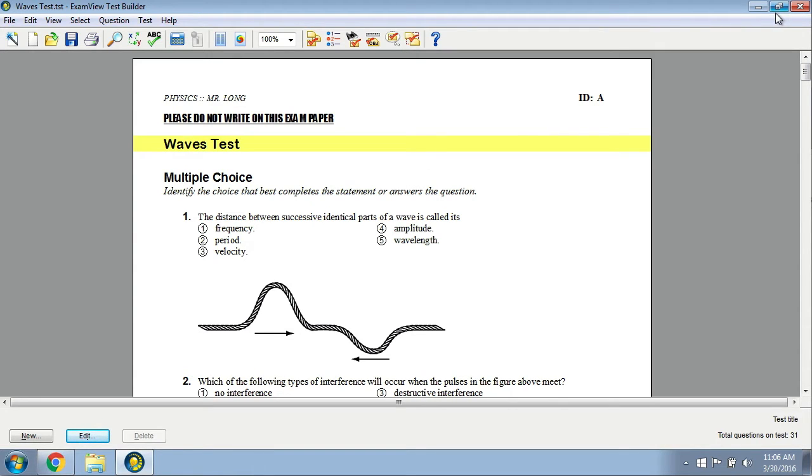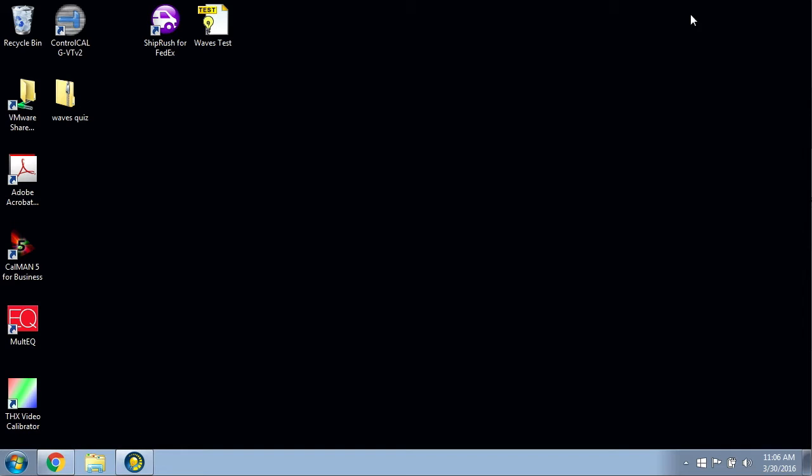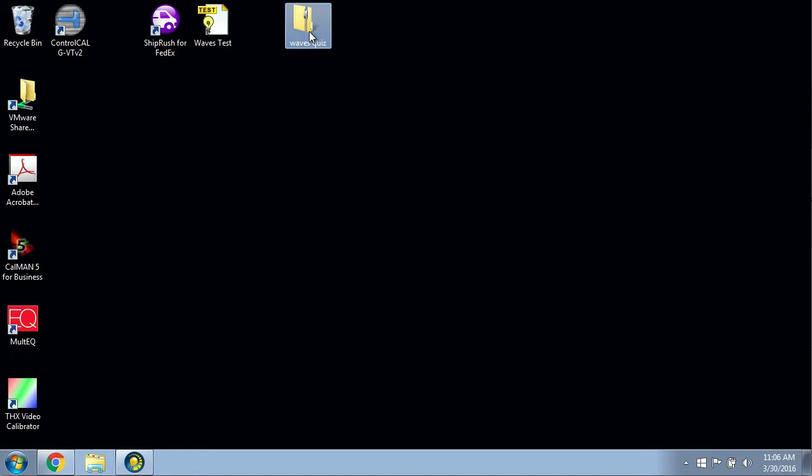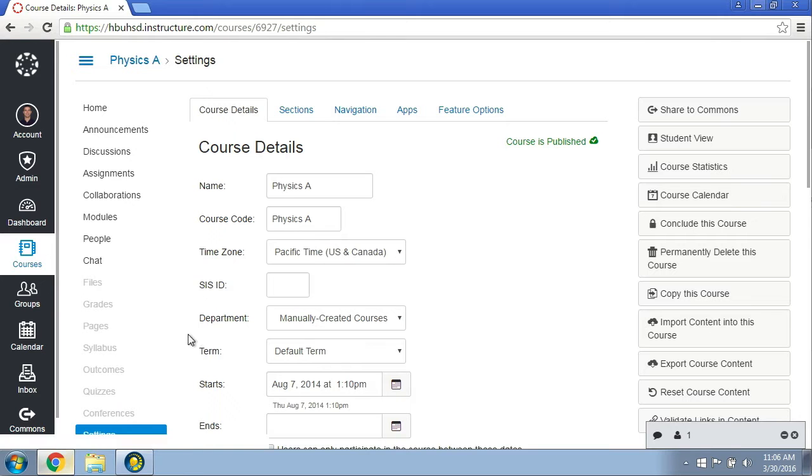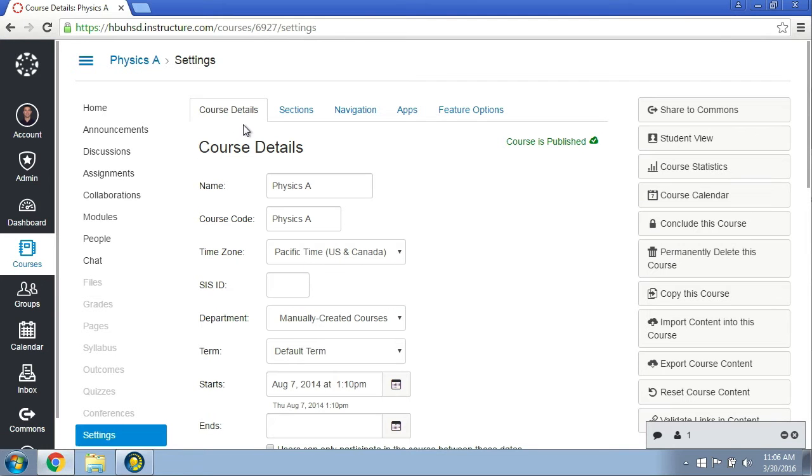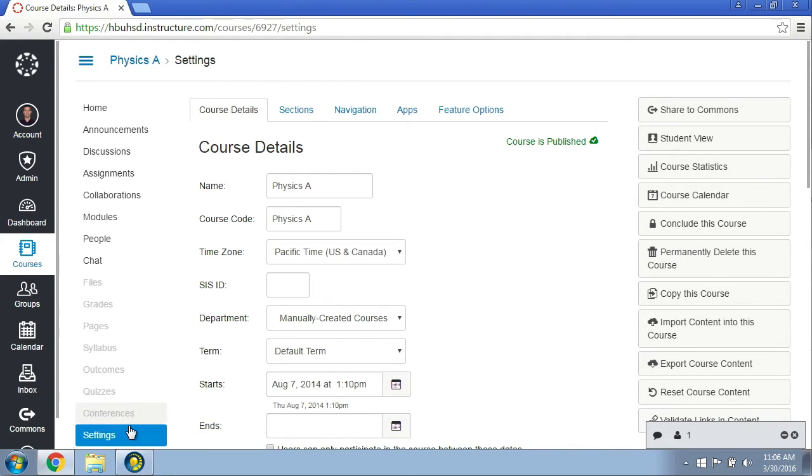I'll minimize this window and take a look on my desktop. I can see the waves quiz right here that I just exported, and it's in a zip file. Now I'm going to go to my Canvas course. This is the course that I want to pull in or import the quiz to.